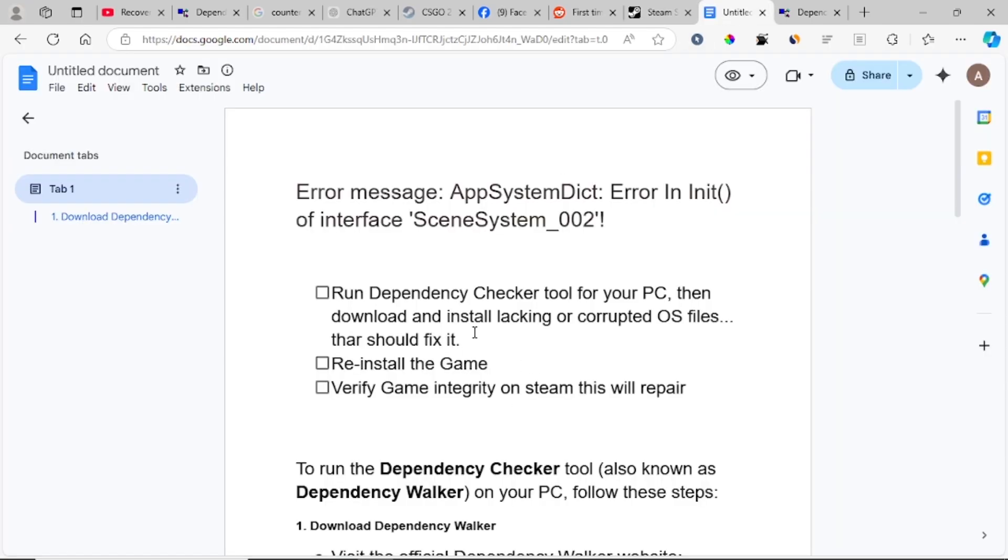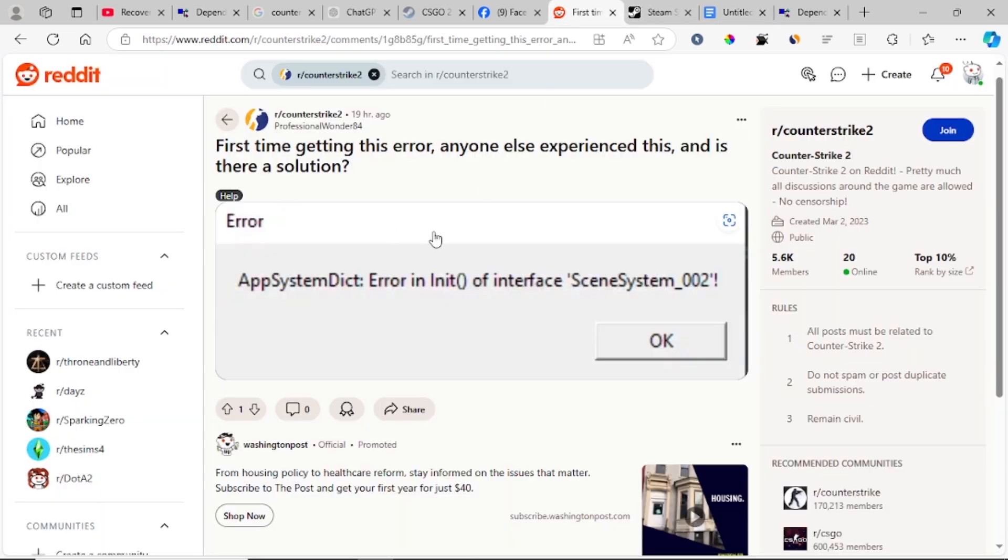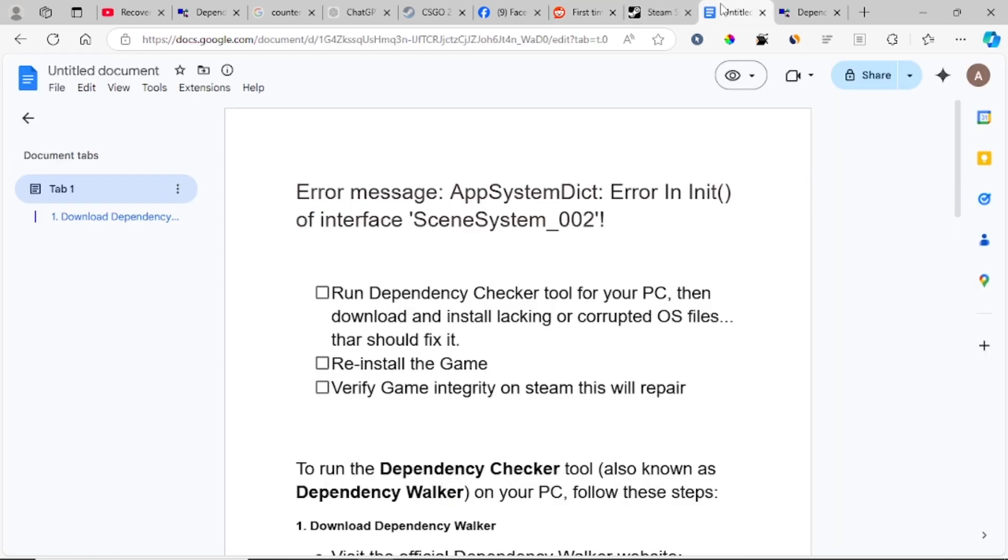This can help you run the game without errors like this one. Make sure you follow these steps correctly and let me know if this tutorial has helped you. Thank you so much for watching and see you next time.